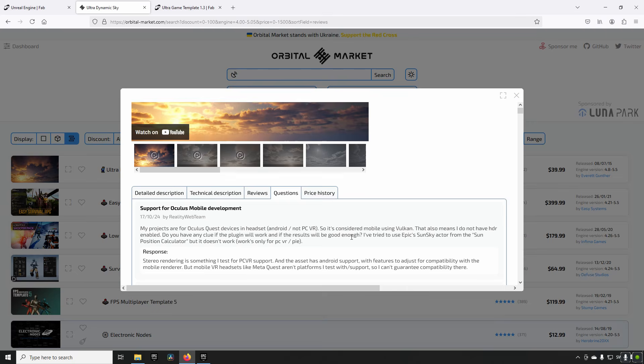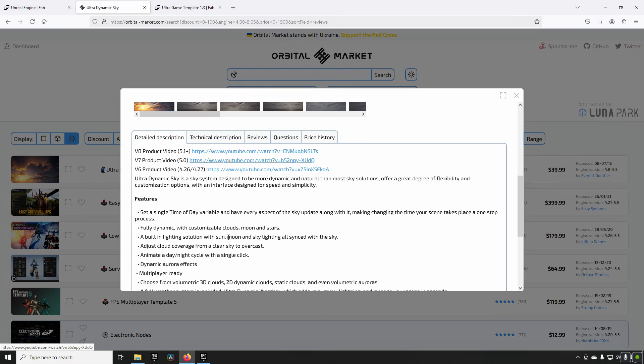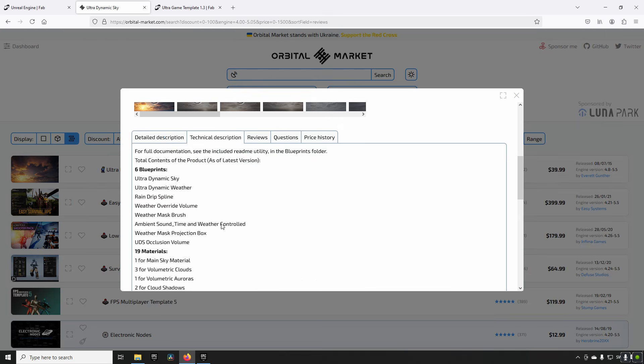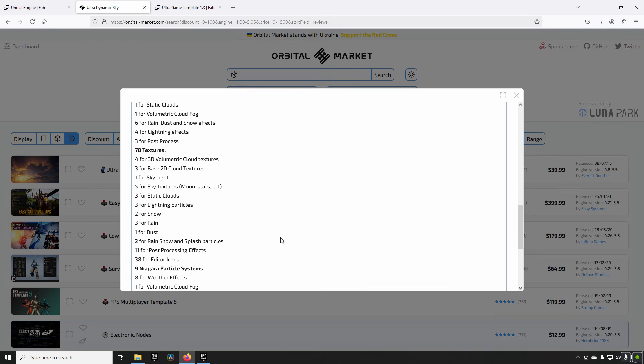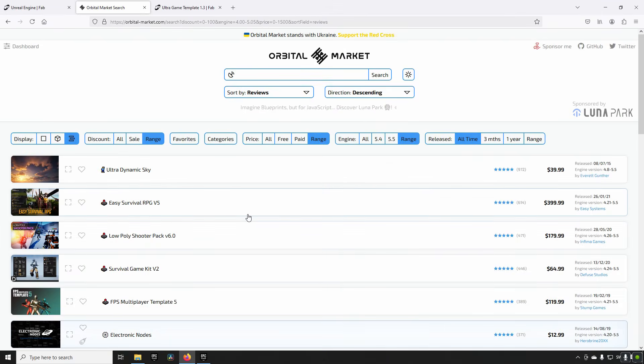In addition to that, you also have price history where you can see how the price has fluctuated during different periods. If the asset creator has increased or decreased the price, it does not take into consideration sales - these are just the real prices, so to speak. You also have the detailed description, technical description, things like that for each asset as well.